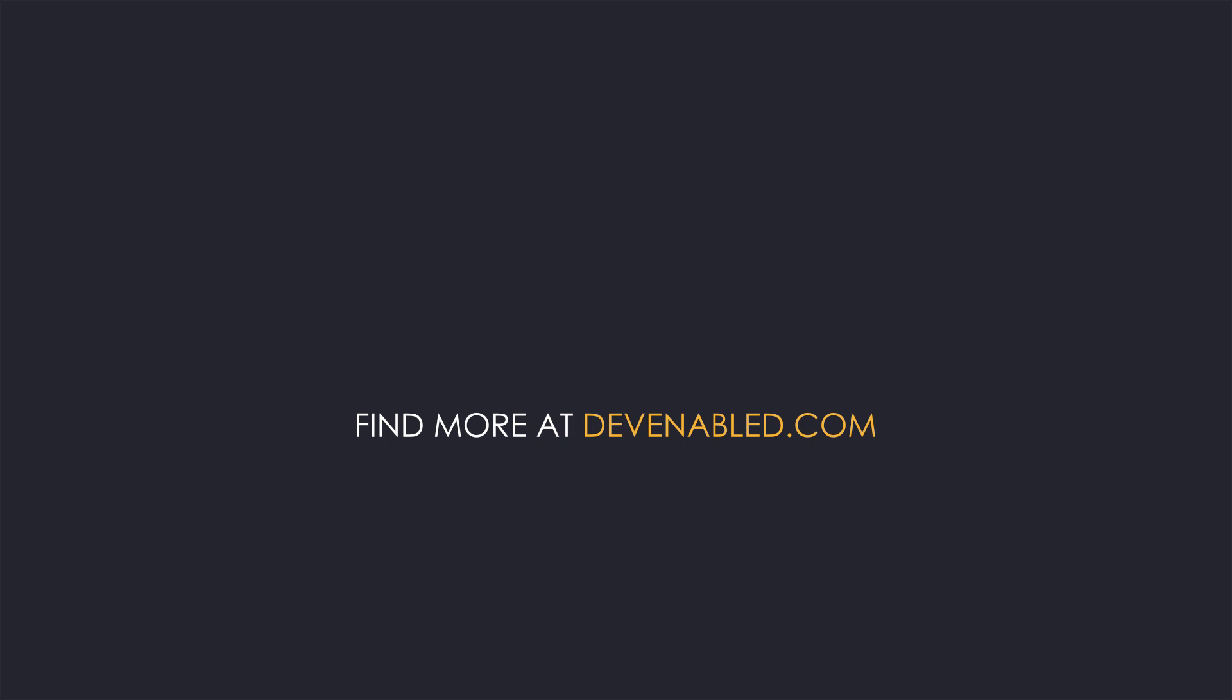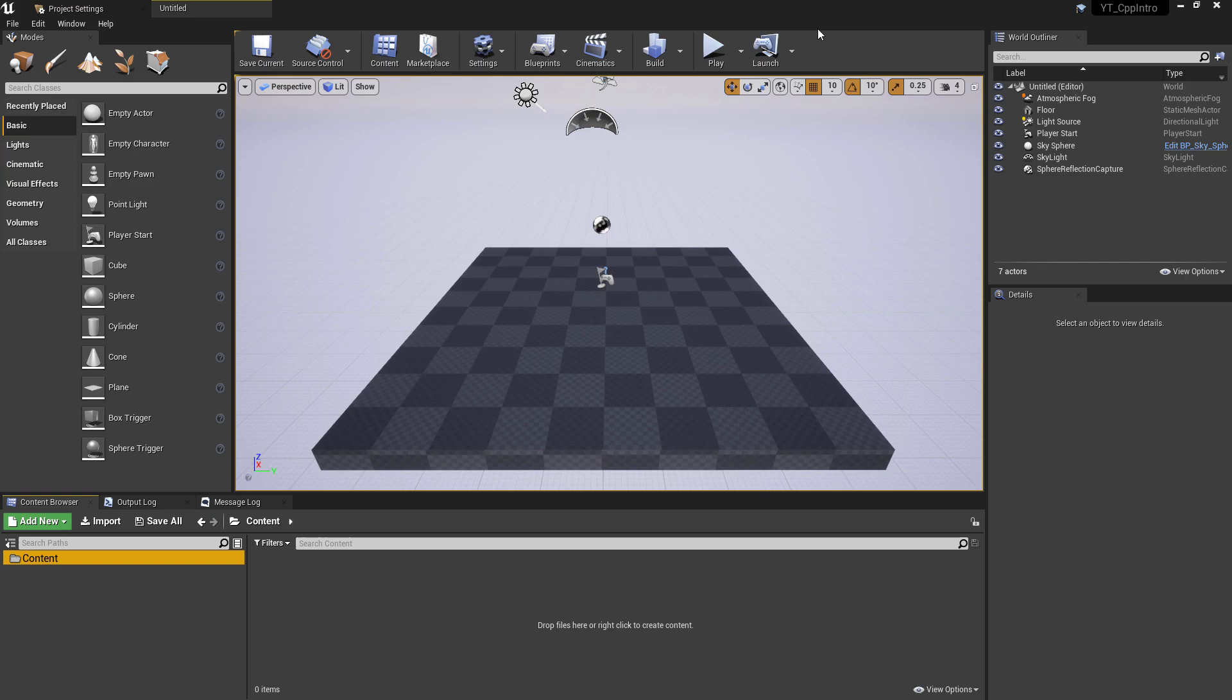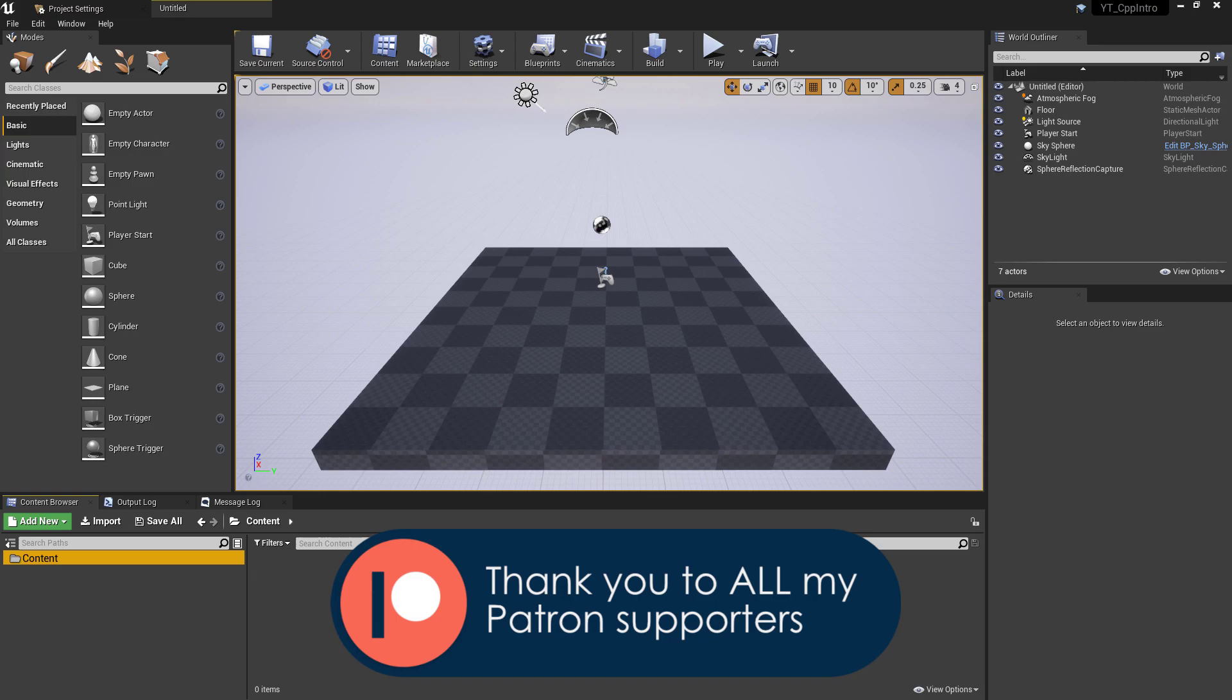Hey everyone and welcome to the intro to C++ in the Unreal Engine. In this video we'll be taking a look at the very basics: the header and code files that are generated whenever you create a new C++ class.